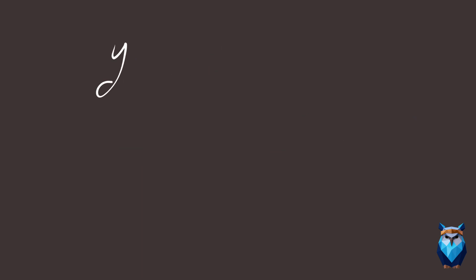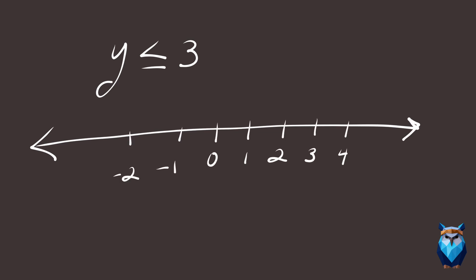Y is less than or equal to 3. How would we graph this on a number line? With a filled circle at 3, and highlight going towards the left.